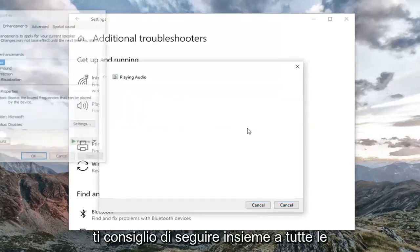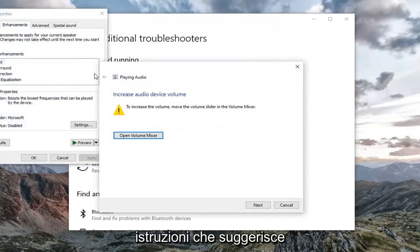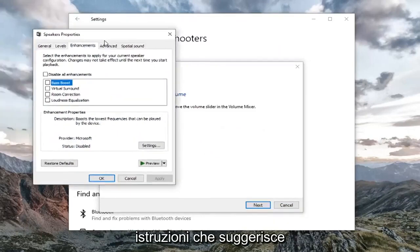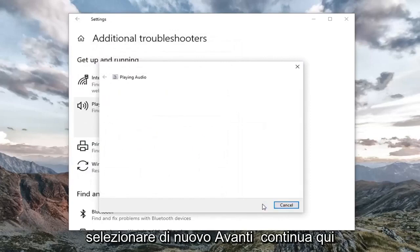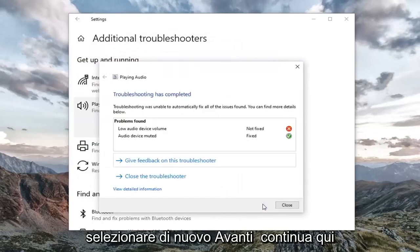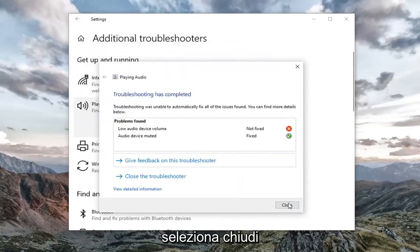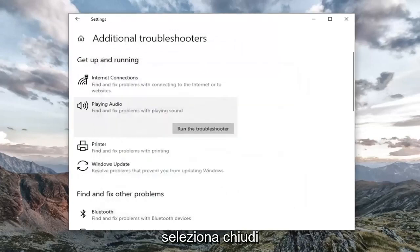I'd recommend following along with any prompts it suggests in order to resolve the problem. Then select next again. Continue on here. Select close.